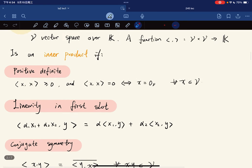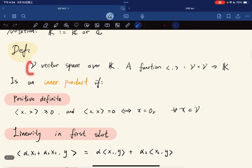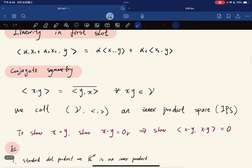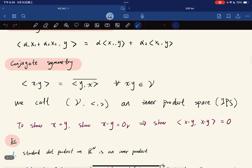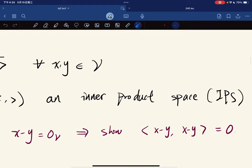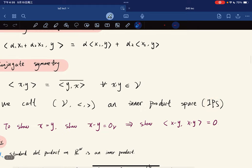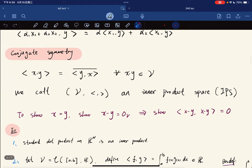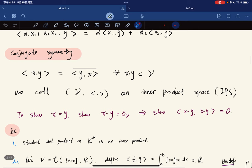Given a vector space V and a defined inner product, we call V an inner product space, abbreviated as IPS.